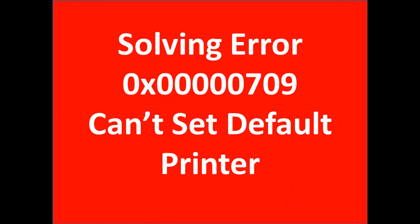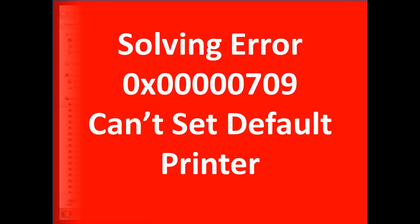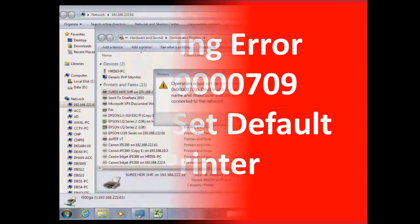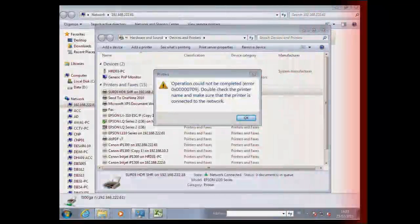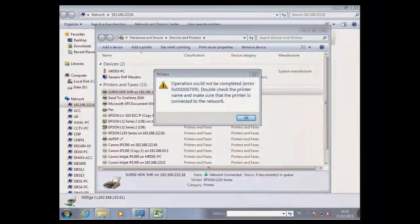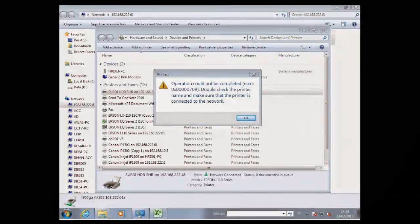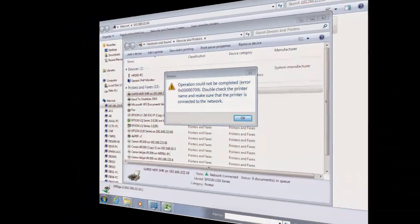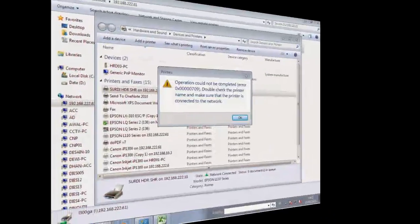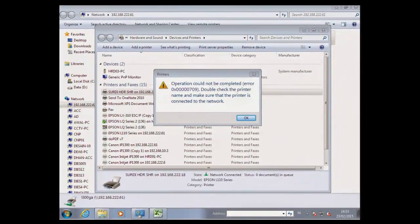Solving error 0x00000709, can't set default printer problem. This error is related to the old printer you have set as default before. Printer names recorded in your registry have priority on the system, which you cannot modify when trying to set a new default printer.